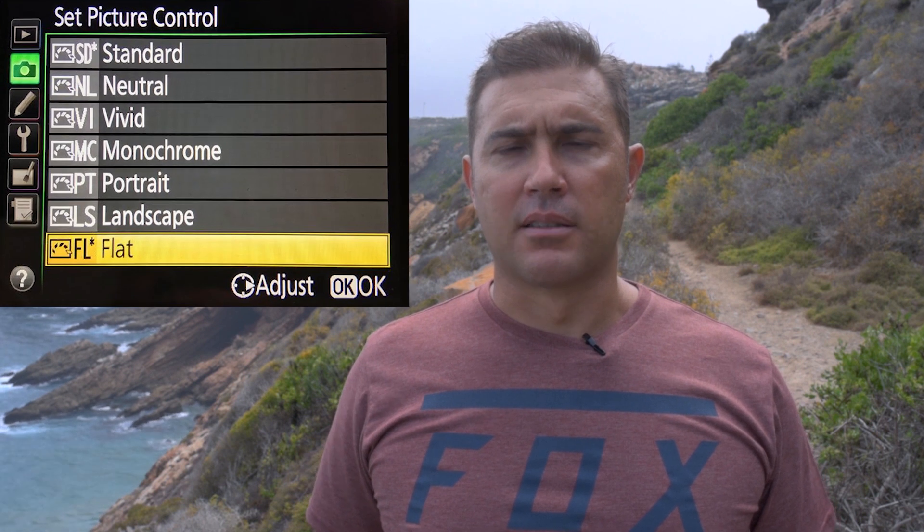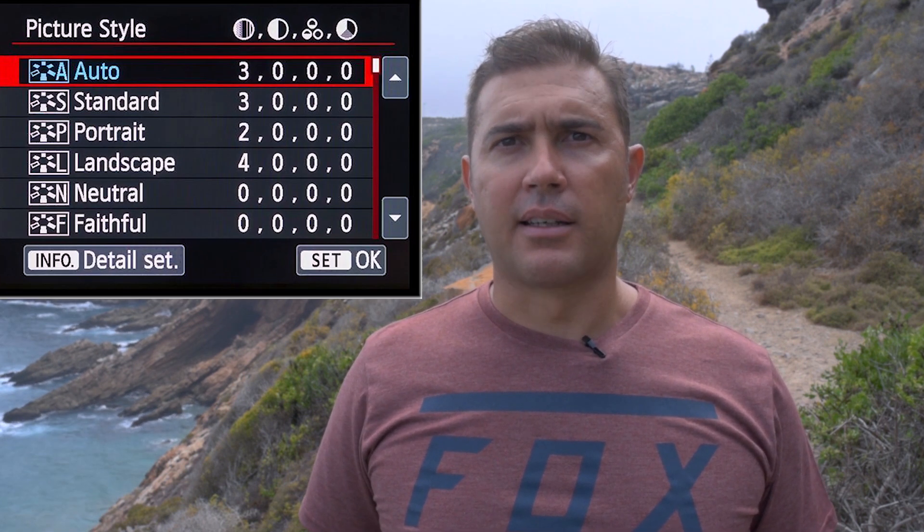How does picture control affect your RAWs versus your JPEGs? You might have seen these settings in your camera: Standard, Neutral, Portrait, Monochrome, and a couple of others. Nikon refers to these as picture control settings and Canon refers to these as picture style settings. I'd like to discuss in detail exactly how these settings affect your RAW files, because there seem to be a couple of misconceptions or myths around that.